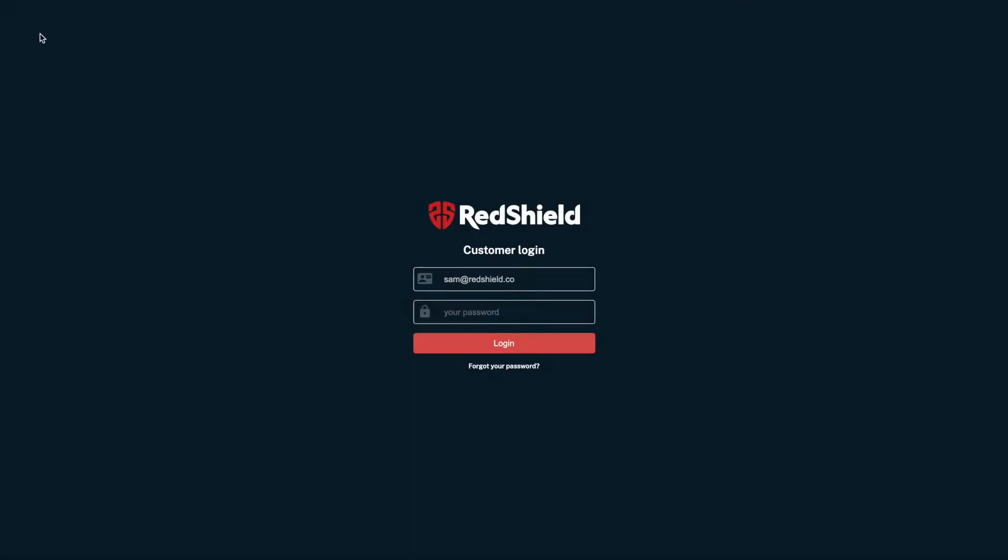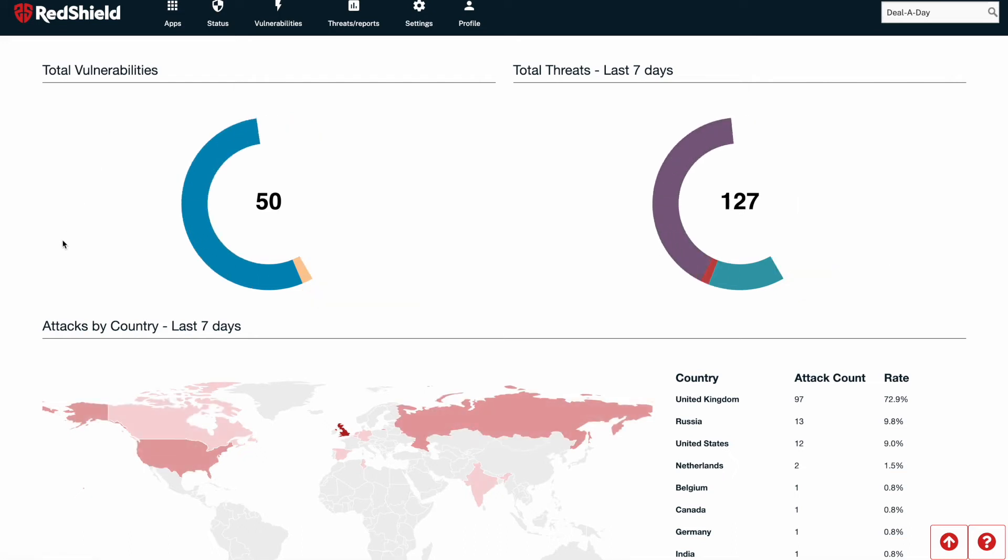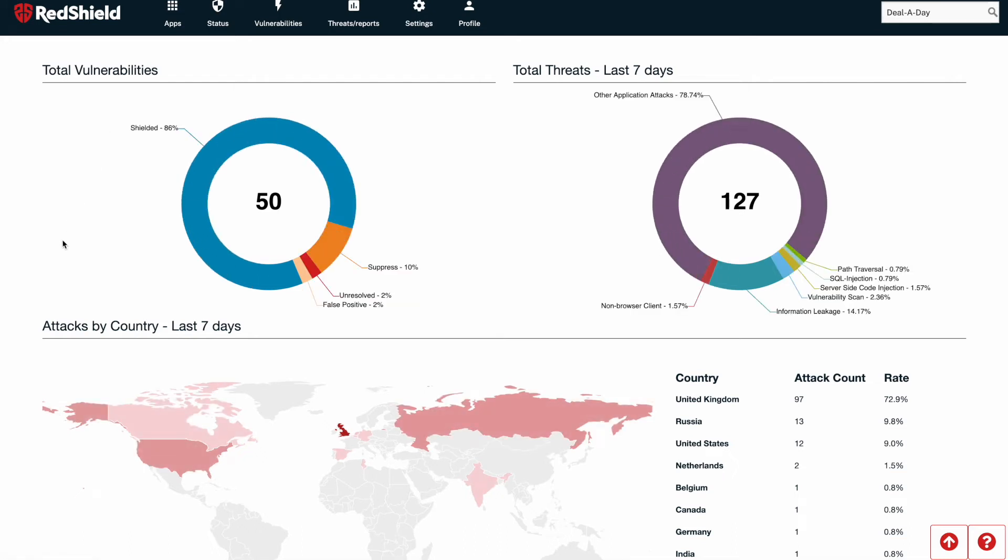To access the new feature, first log into your dashboard at my.redshield.co. Approve access in your multi-factor authentication mobile app if prompted. You must have administrator permissions to access the feature.